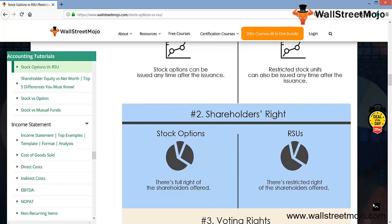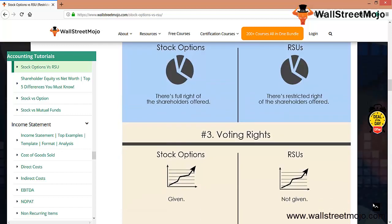There will be sub-clauses, some kind of stringency that will be involved as a part of the clause. That's RSU. The voting right: just like the full right of the shareholders are offered, the stock options are considered as full shares without any sort of restrictions, so the voting rights are absolute.